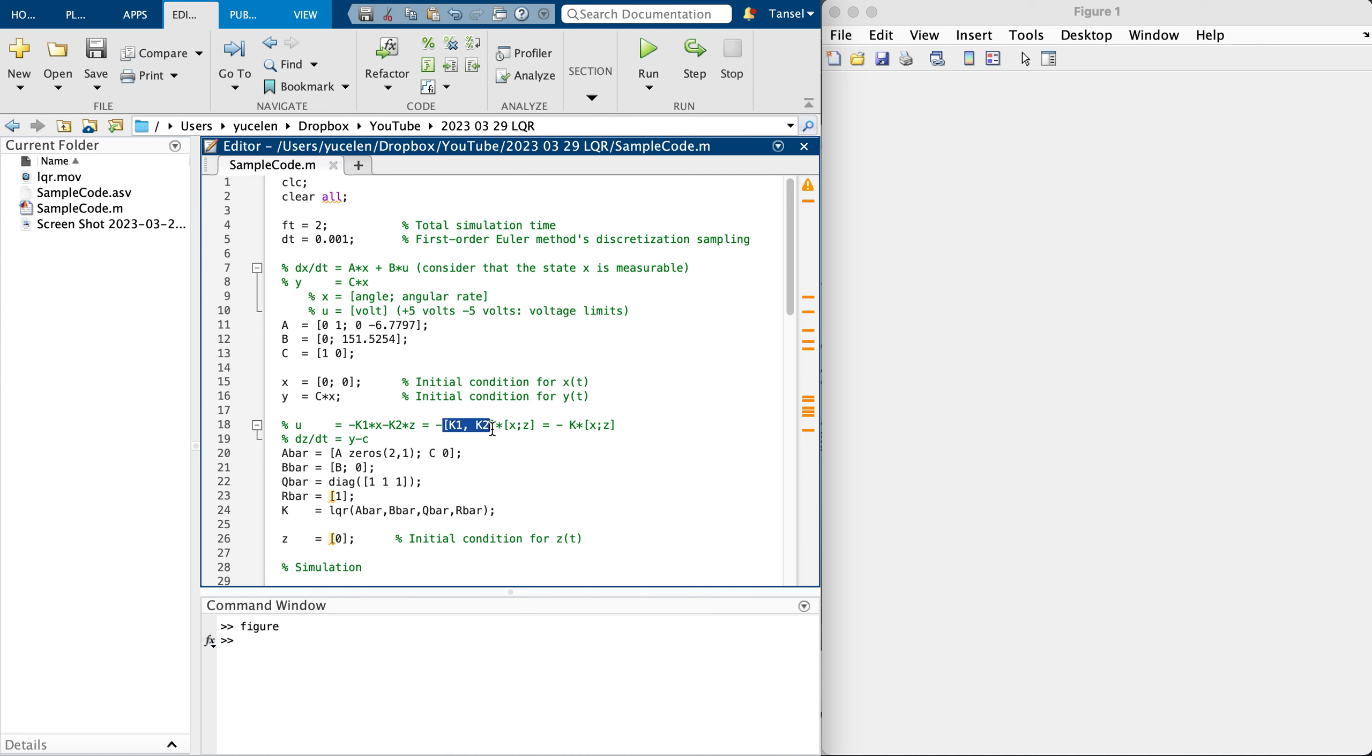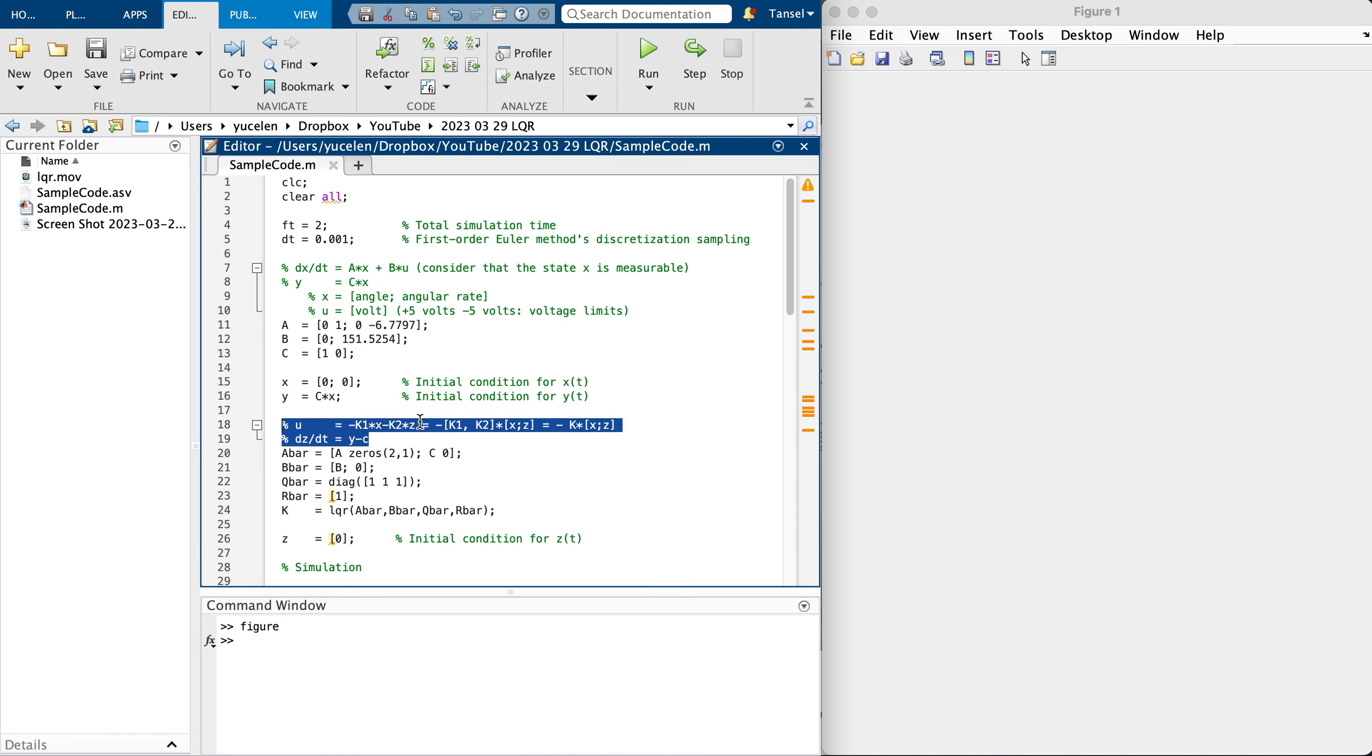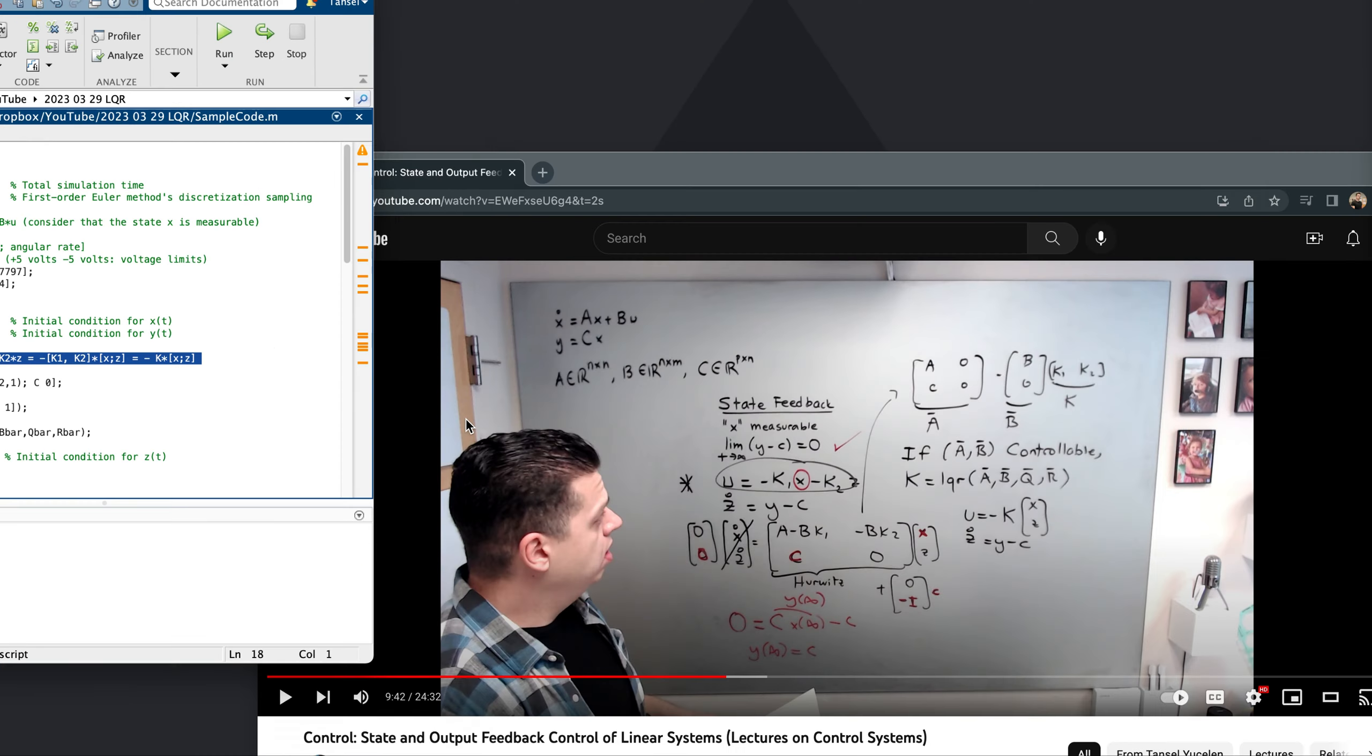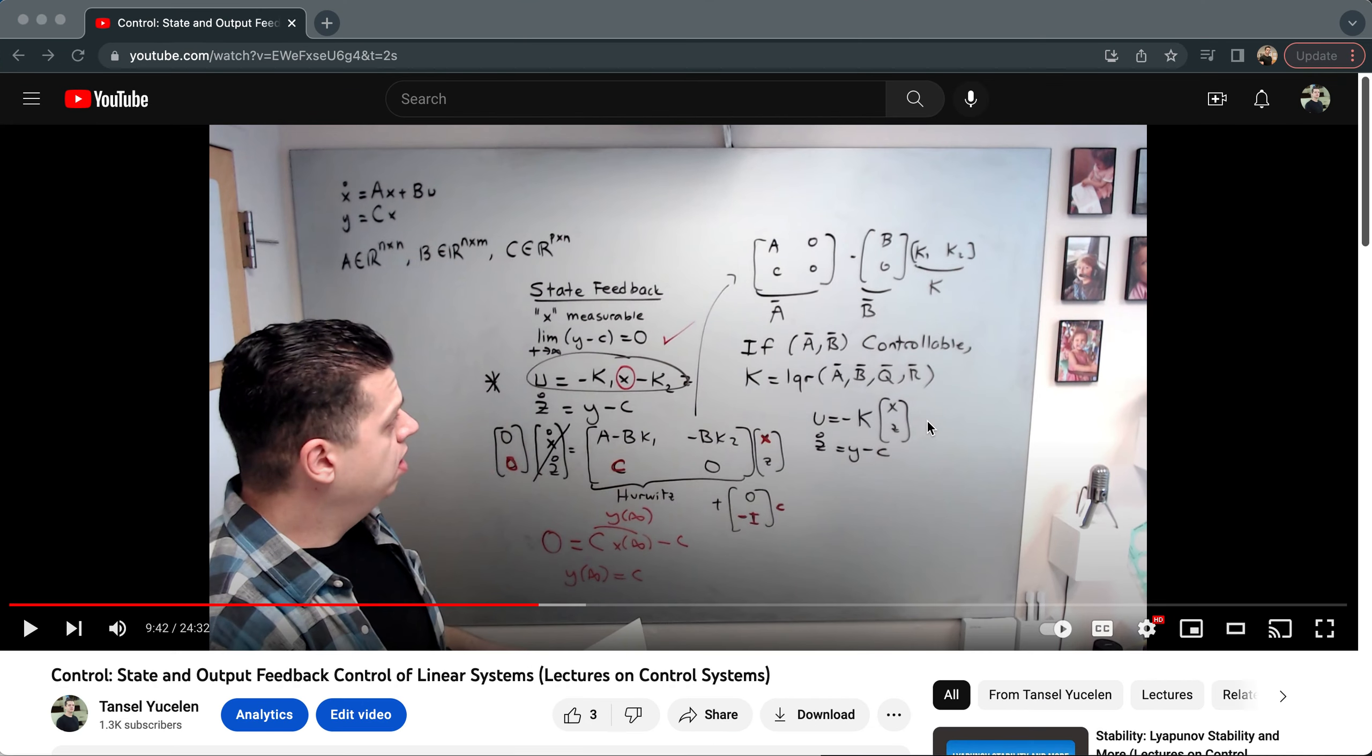If we call this K, we have minus K multiplied by the state of the system and the integrator state. Here is the integrator Z dot equals to Y minus C.